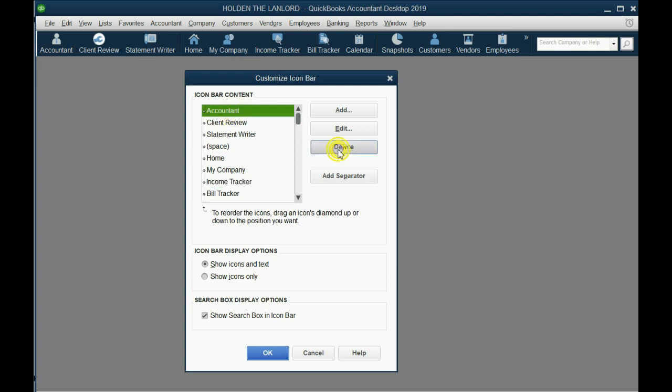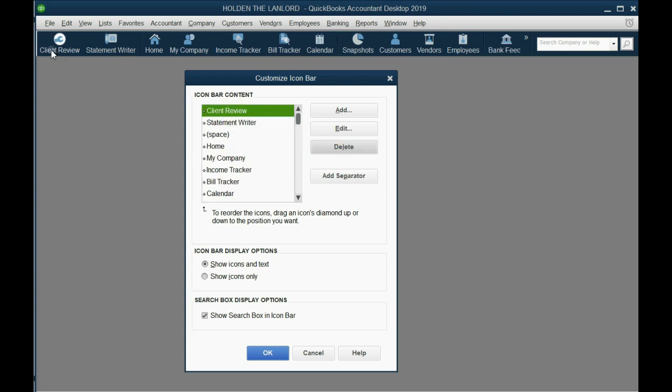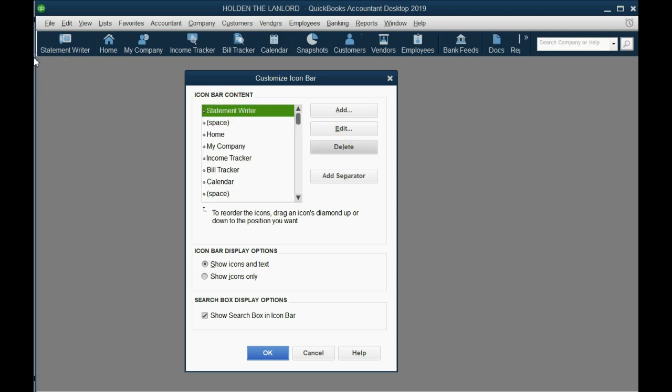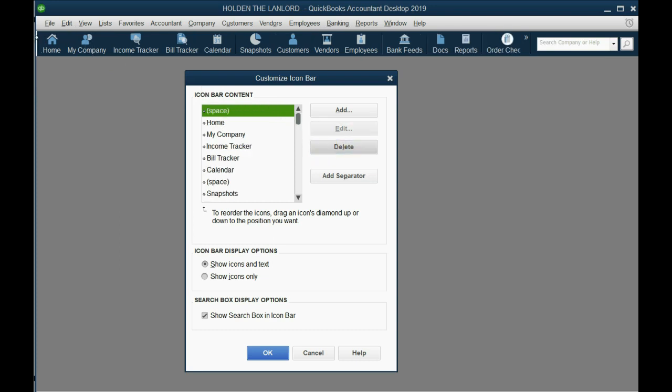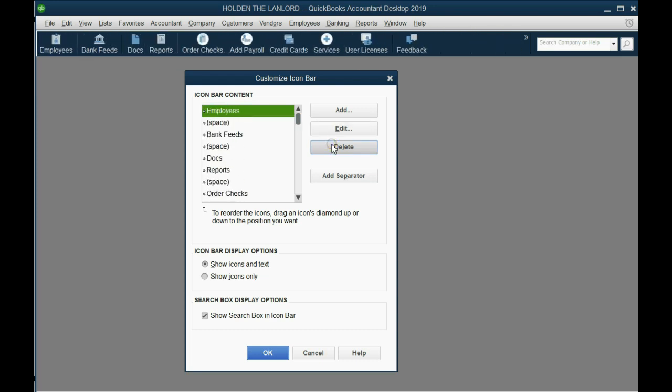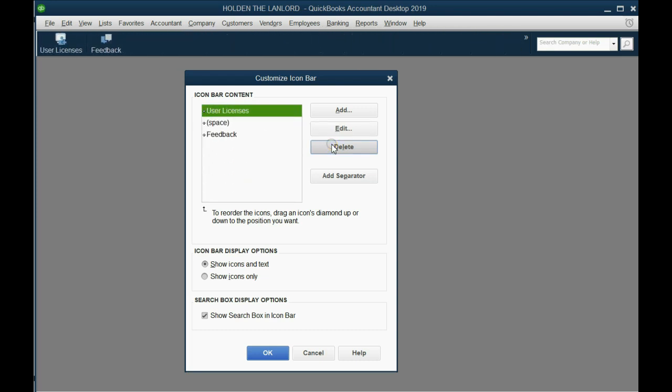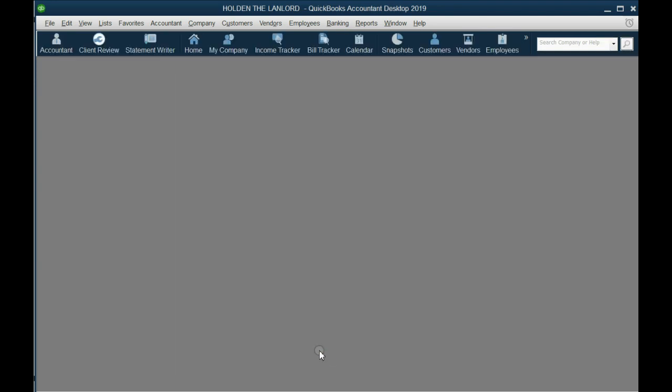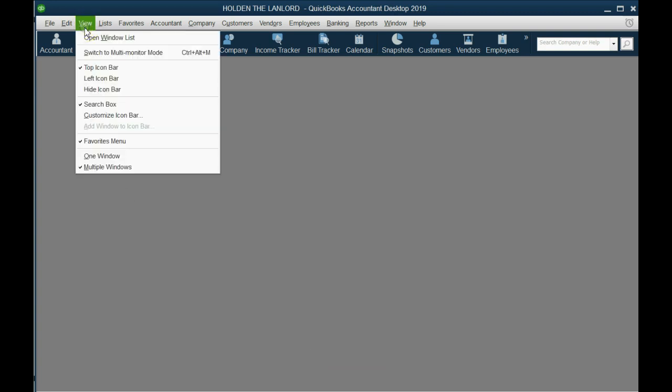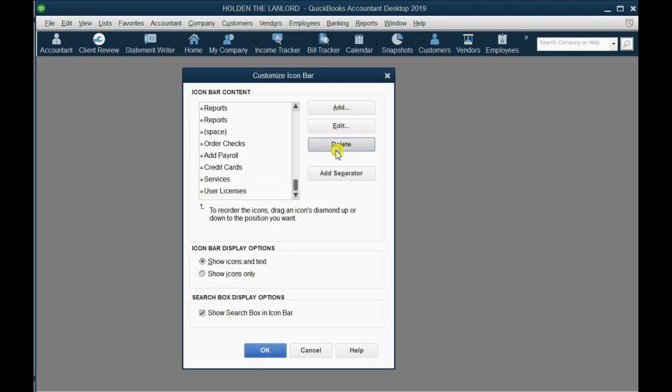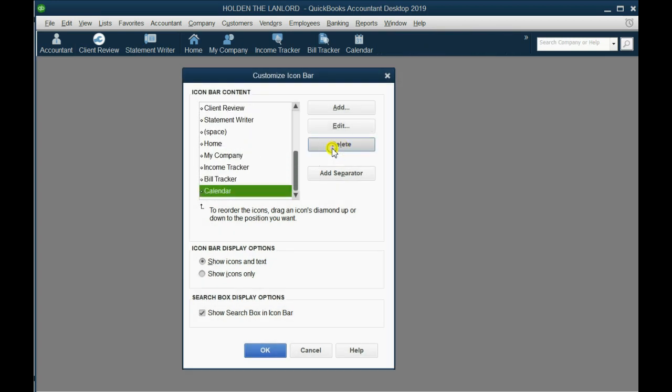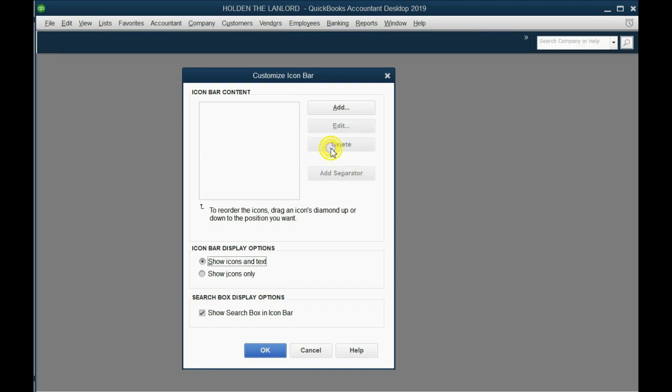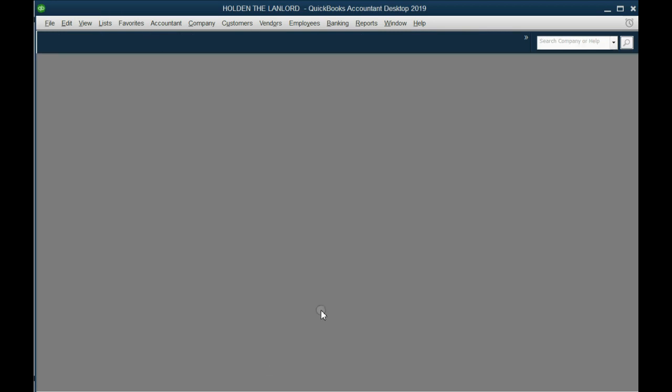Click on the top one and click Delete. Notice it disappeared. Notice Client Review is next, and when I click Delete that one disappears. Notice the Icon Bar is Shift Left, so Home is to the left of Statement Writer. If I delete the Statement Writer, now Home is the one all the way to the left. If you keep clicking Delete they will all eventually go away. Be careful. You must click OK because if you click Cancel they come back. It won't save what you've changed.